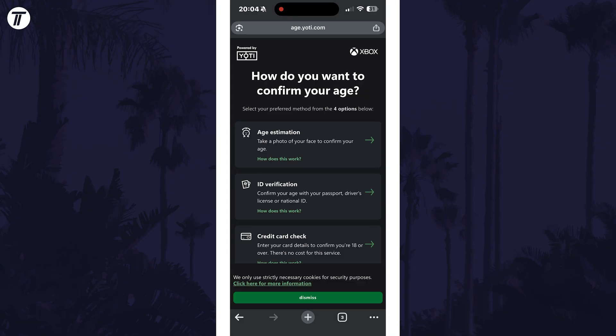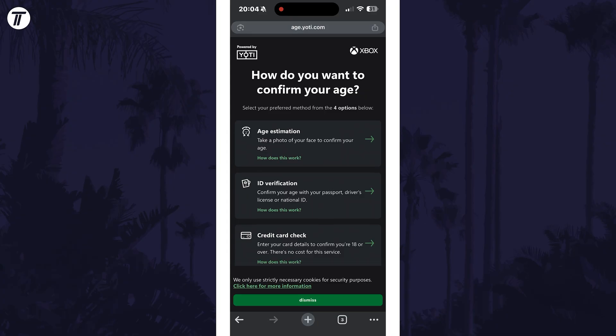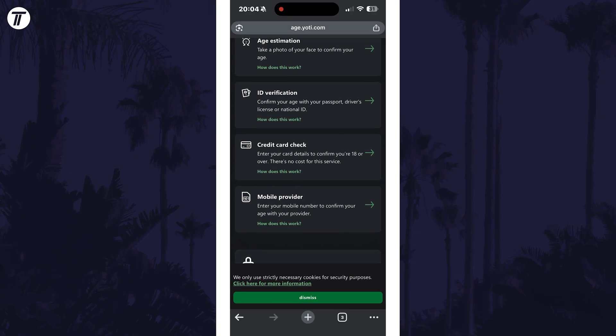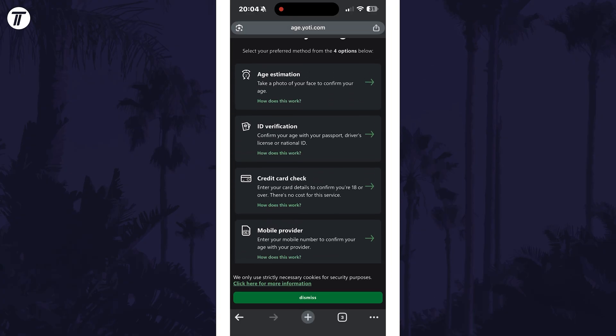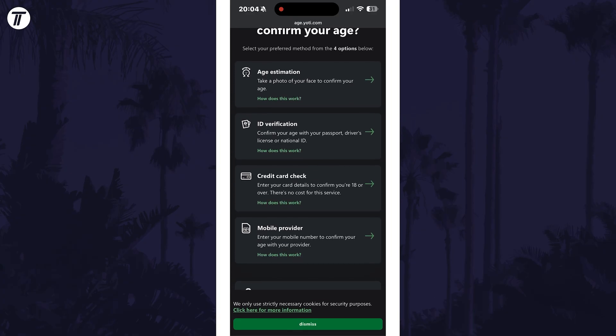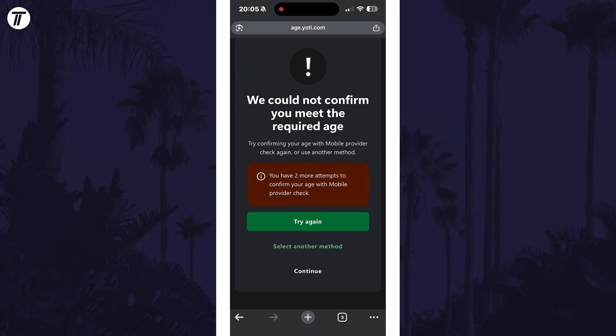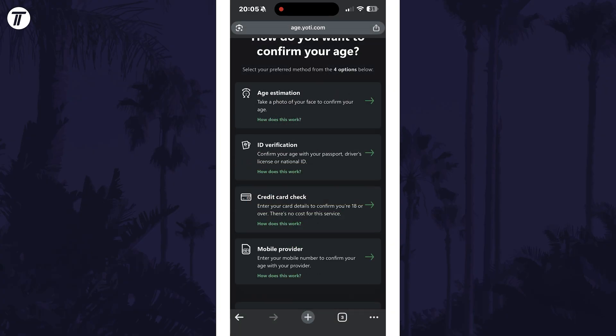There are multiple to choose so you can select which works best for you, however some methods, such as the mobile provider option, might not work as well. You would then need to try one of the other options.